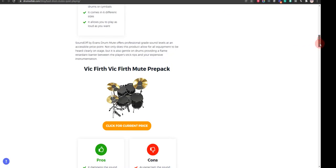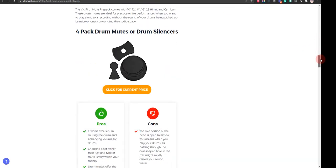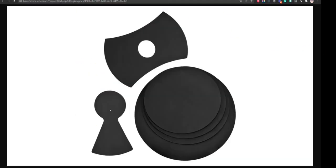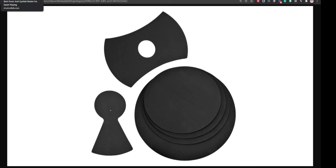Our third choice is four pack drum mutes or drum silencers. It works excellent in muting the drum and enhancing volume for drums. It is perfect because it is explicitly designed to reduce the noise level significantly, but the acoustic properties may be less open and defined than rubber or felt mutes.